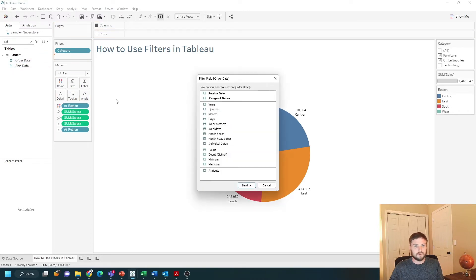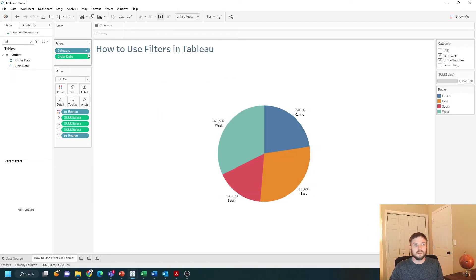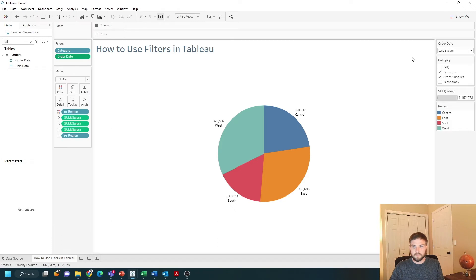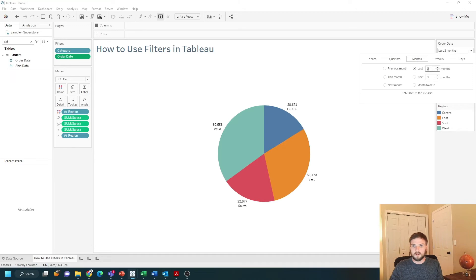Let's bring order date to filters and choose relative date. So maybe I want only the last three years. Click apply, then ok, and I can show this on the view. The end user has the ability to choose exactly what they want to see — maybe they want to see the last 30 months.